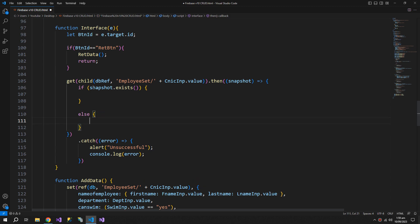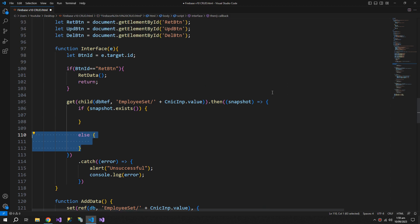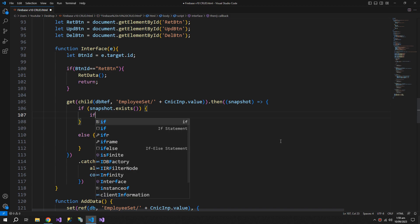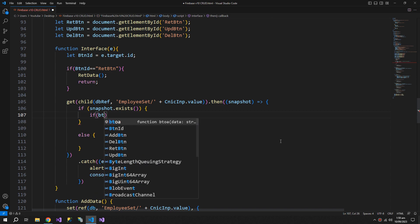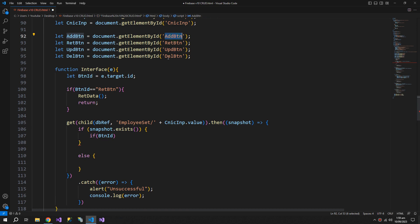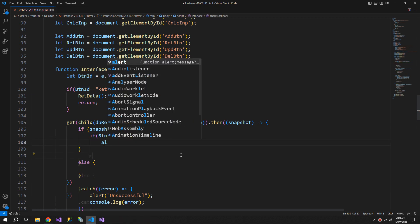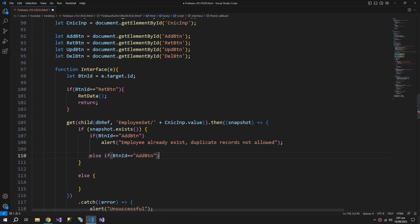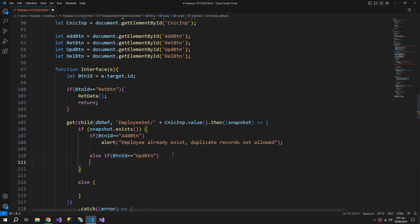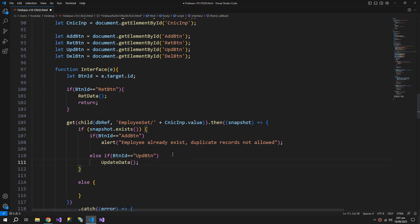So there are two conditions: if the snapshot means the record exists, and the second one is the record does not exist. So if the record exists and button ID turns out to be Add button, then alert. Else if the button ID turns out to be Update button, then call the update data function, because if the employee already exists, then it is valid to call the update function.